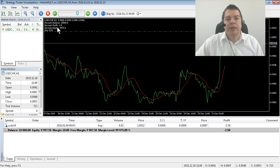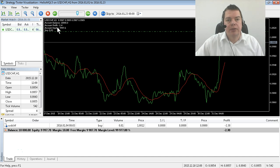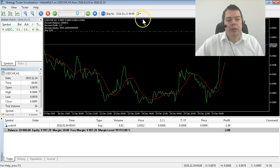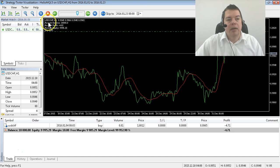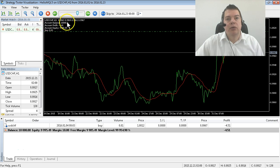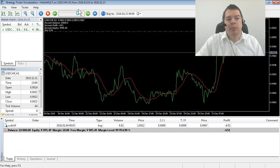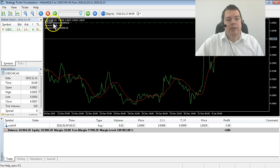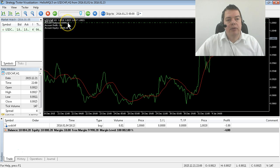As soon as the account equity is above $1,002, it will close this buy trade and then the account balance will go up. Let's speed up things a little bit. Now it has a balance of $1,004, still trading.